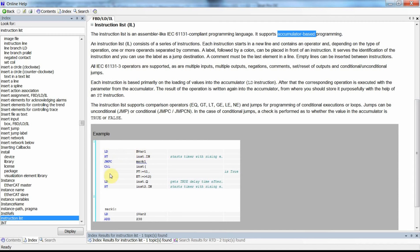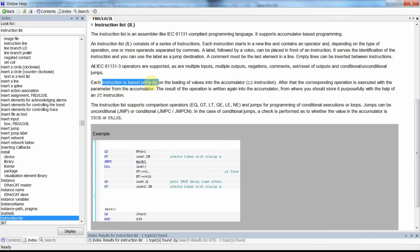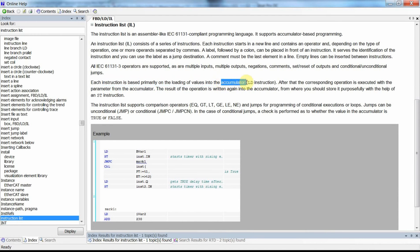We will have multiple lines, and in each line we will have an instruction on the left-hand side and some variable on the right-hand side. Sometimes you may not have an instruction on the left or a variable on the right. Each instruction is based on loading values into an accumulator, so we assume there is an accumulator.